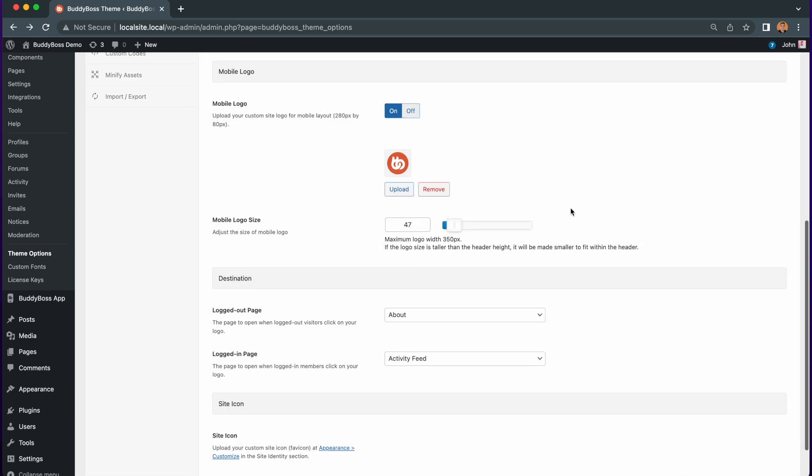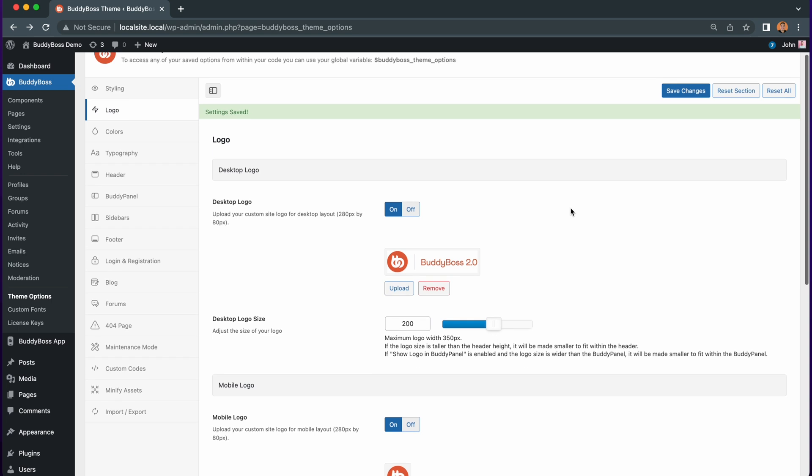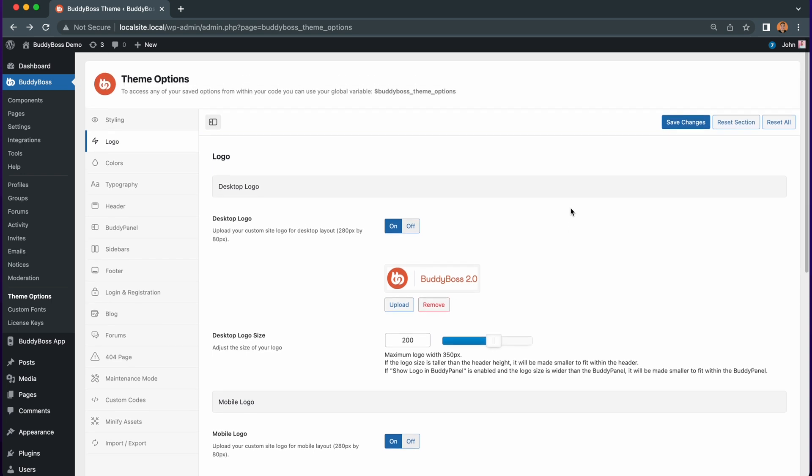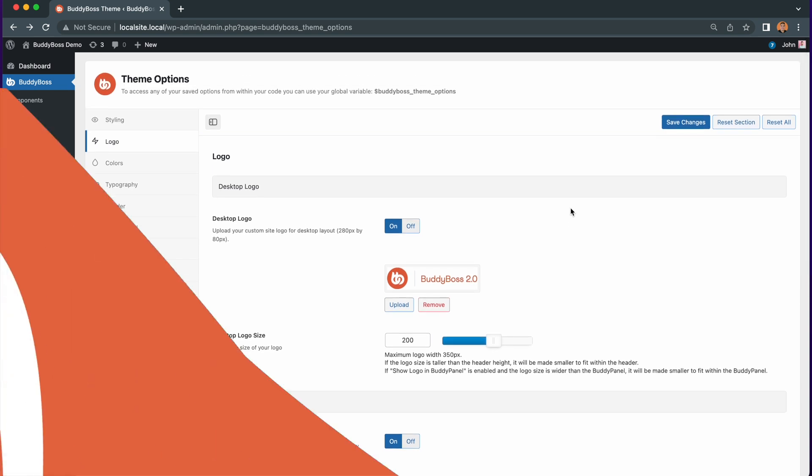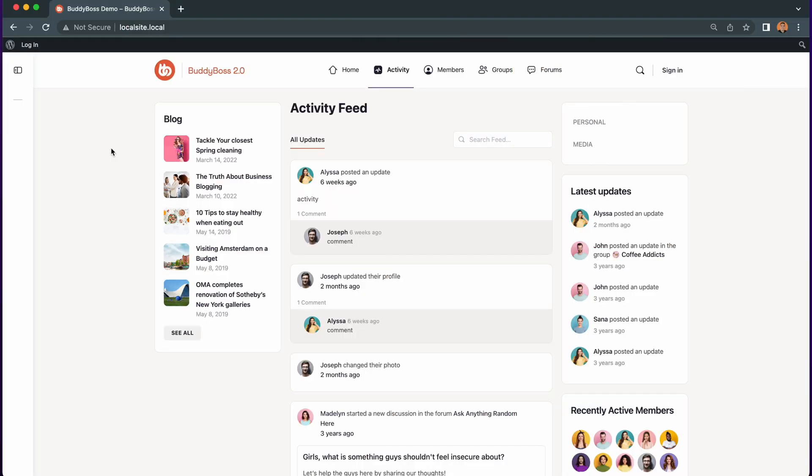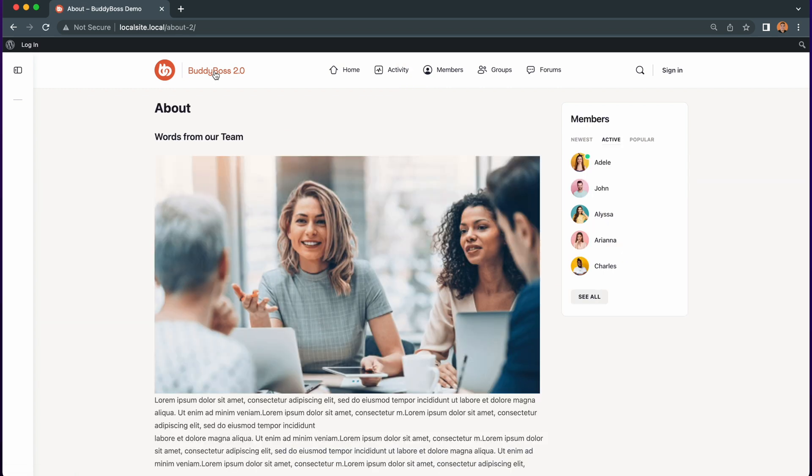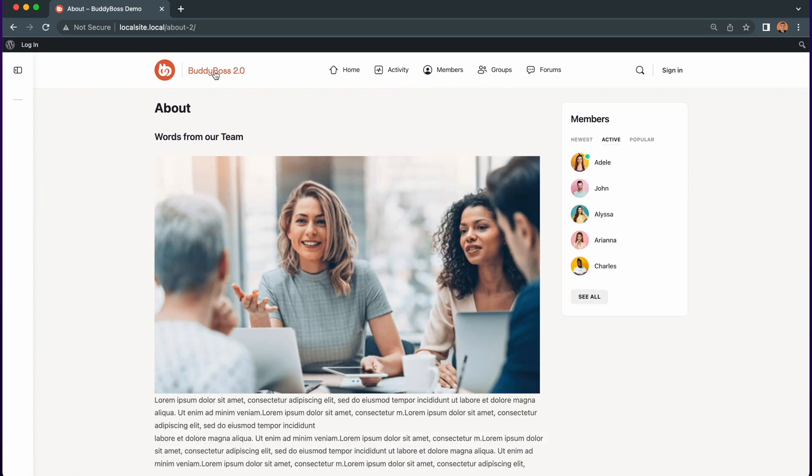Now let me show you what this looks like on the front end of your site. Let's visit our site without logging in. You can see the site is open to logged out members and they can access the home page. If we click on the header logo you can see they are redirected as a logged out member to the about page.